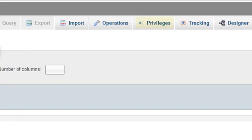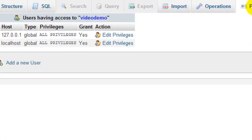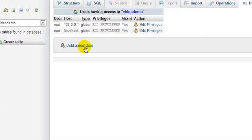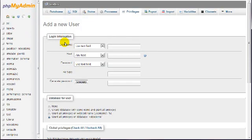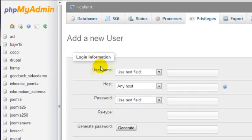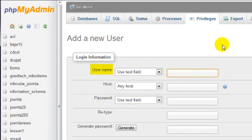Click privileges at the top and add a new user. On this page, enter a user name. I'll use runner.